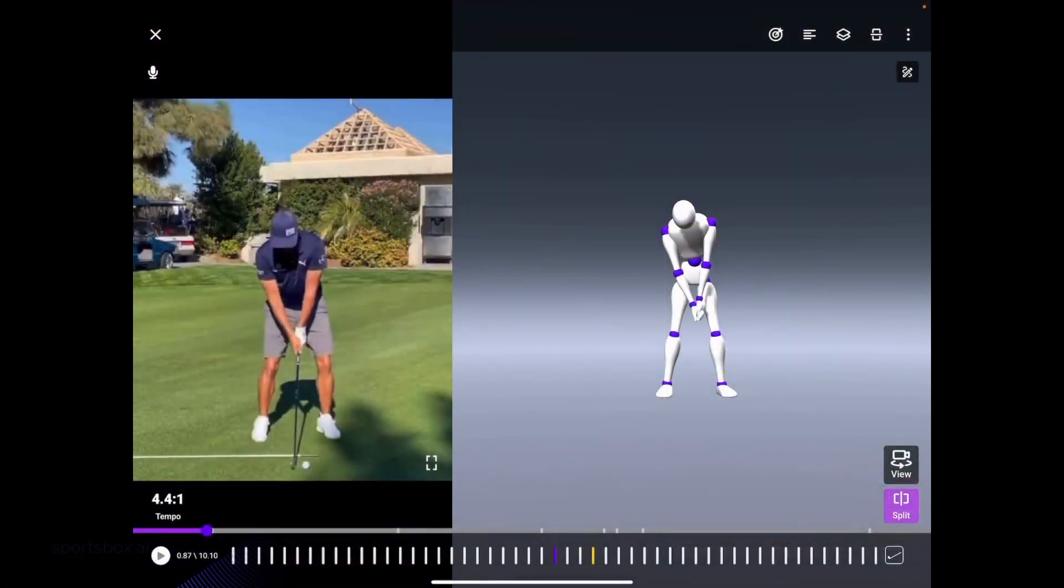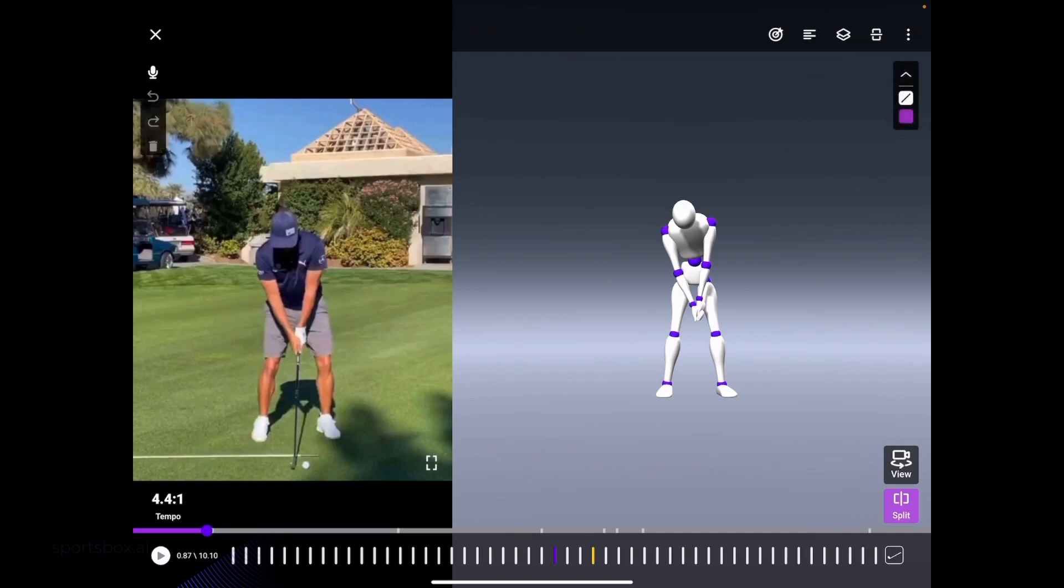In the SportsBox app, we can do both 2D and 3D analysis. In the upper right-hand corner, you'll notice a pencil. When I select that pencil, this will allow us to draw lines.